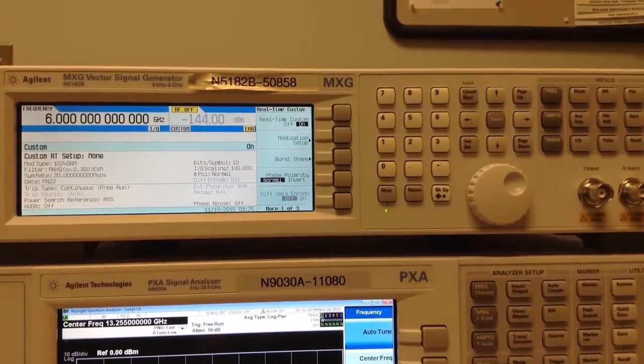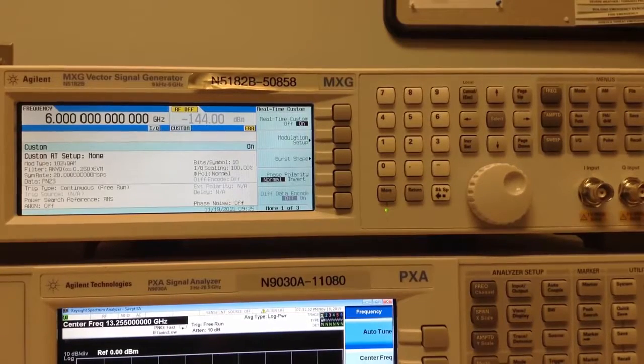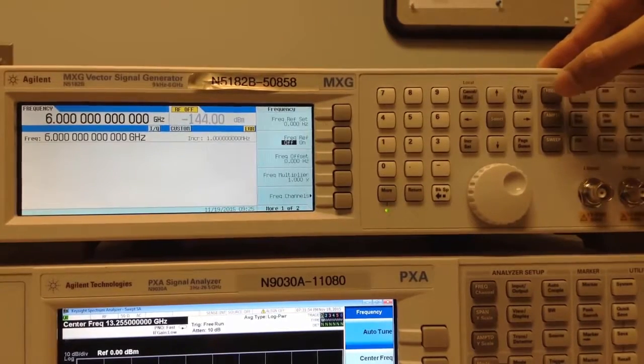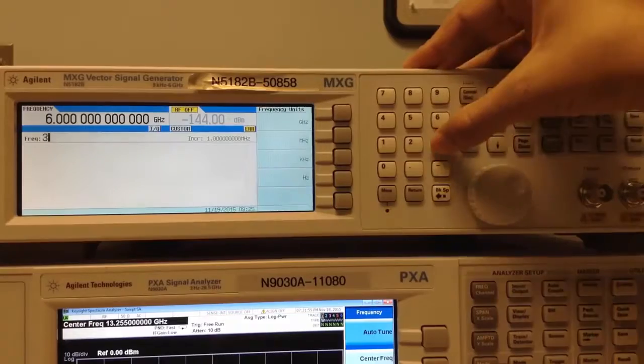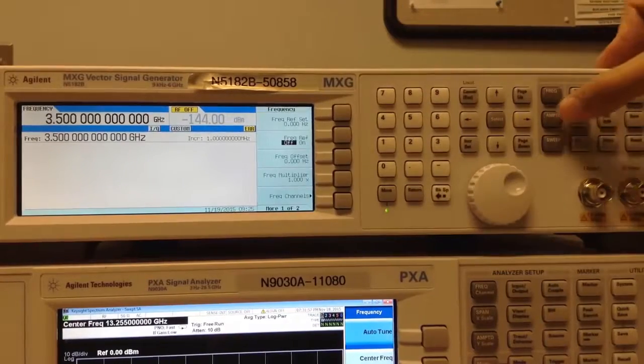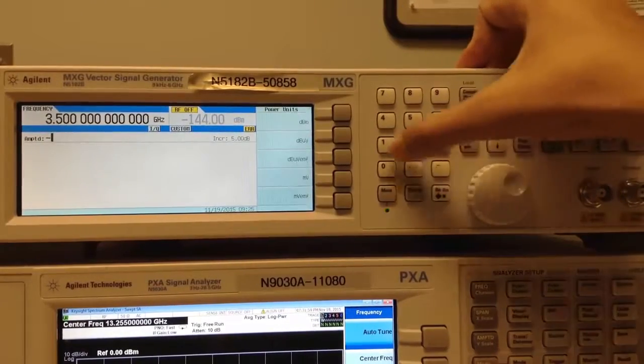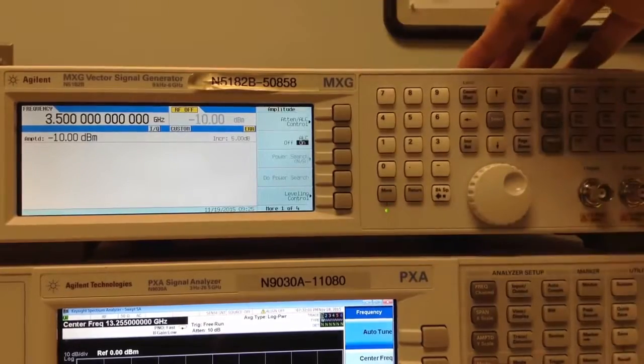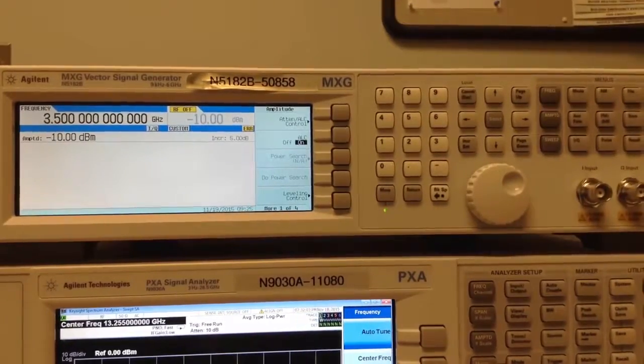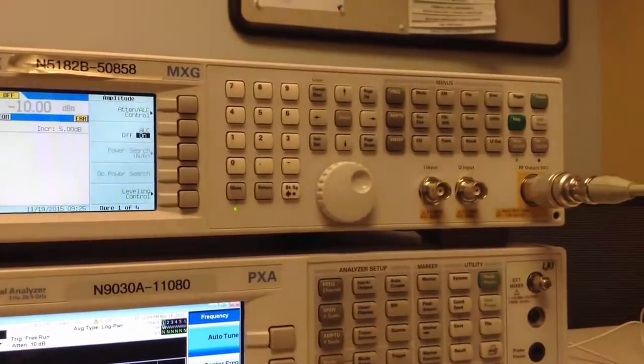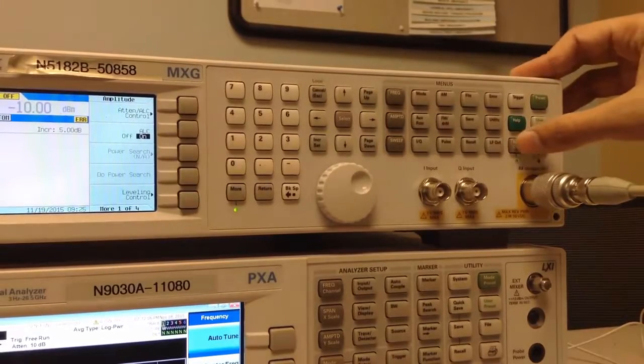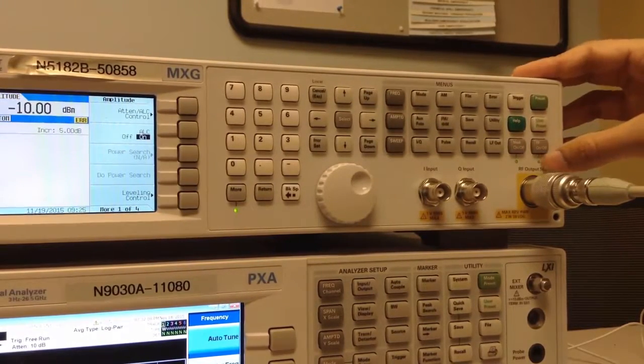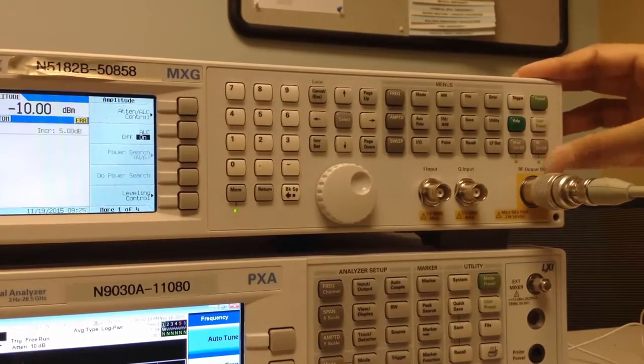The next step is to set the signal generator's own settings. I will choose a center frequency of 3.5 GHz and amplitude level of minus 10 dBm and finally I will ensure that both the Modulation and RF are set to ON by checking the two LED keys below them.